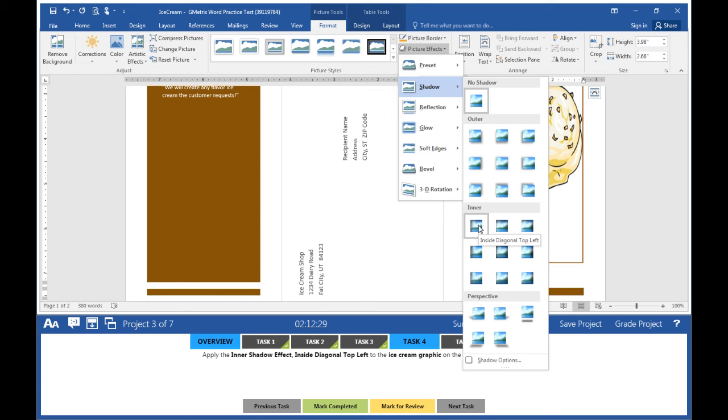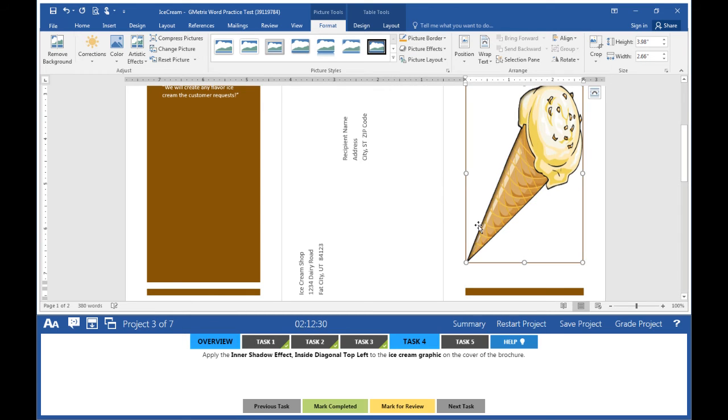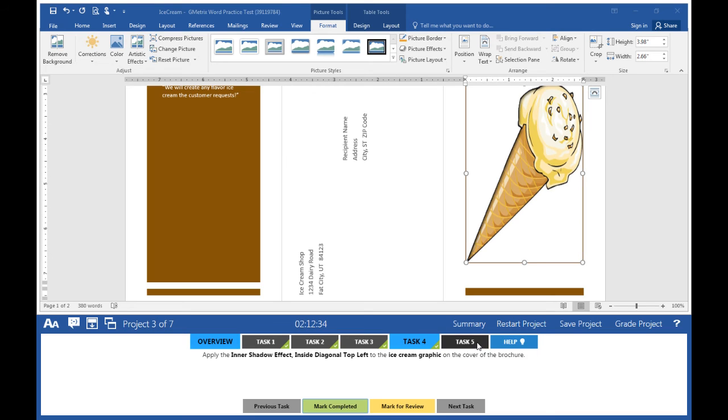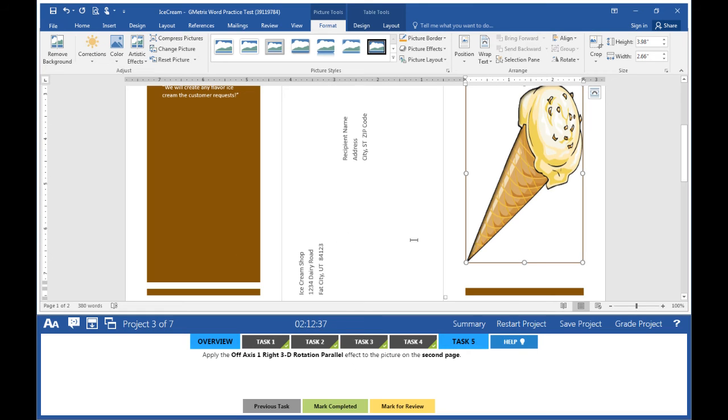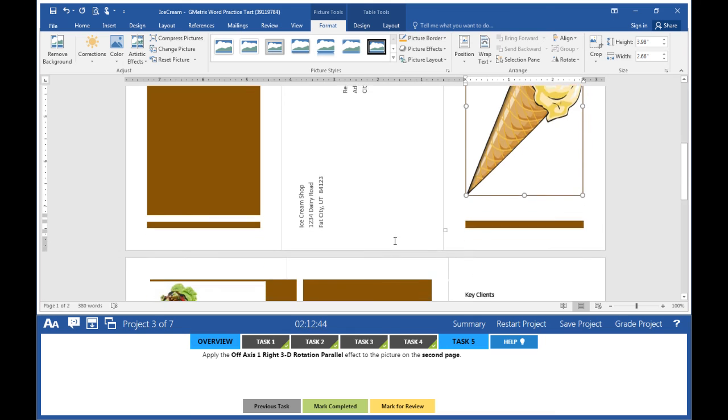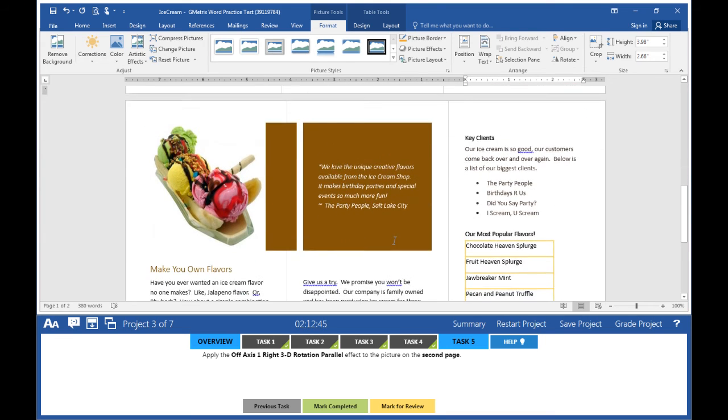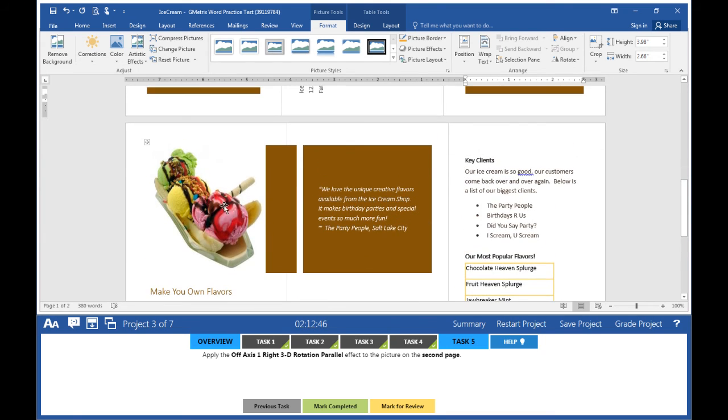Select it. Mark task four completed. Move on to task five: Apply the Off Axis 1 Right 3D Rotational Parallel effect to the picture on the second page.